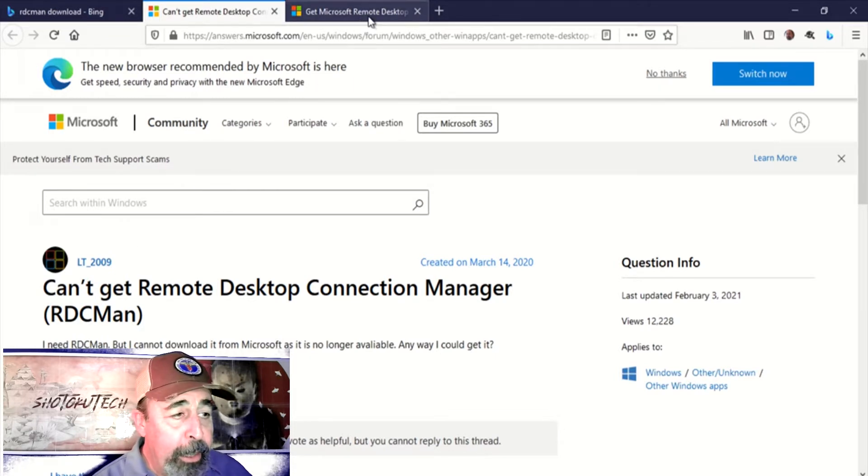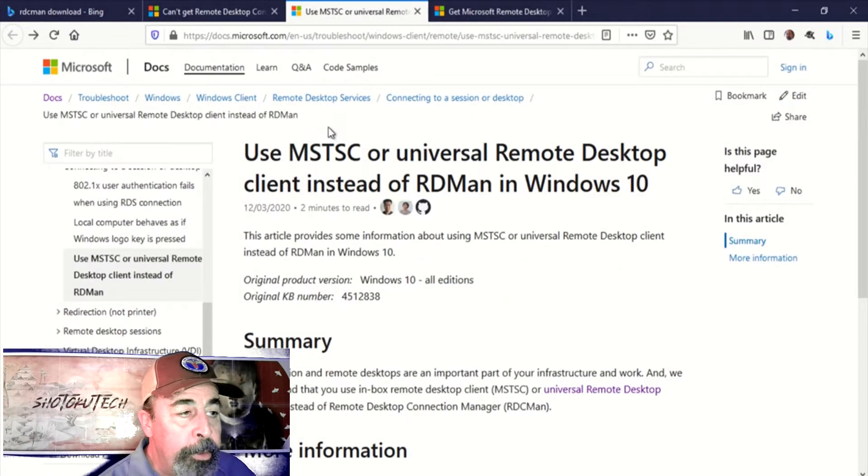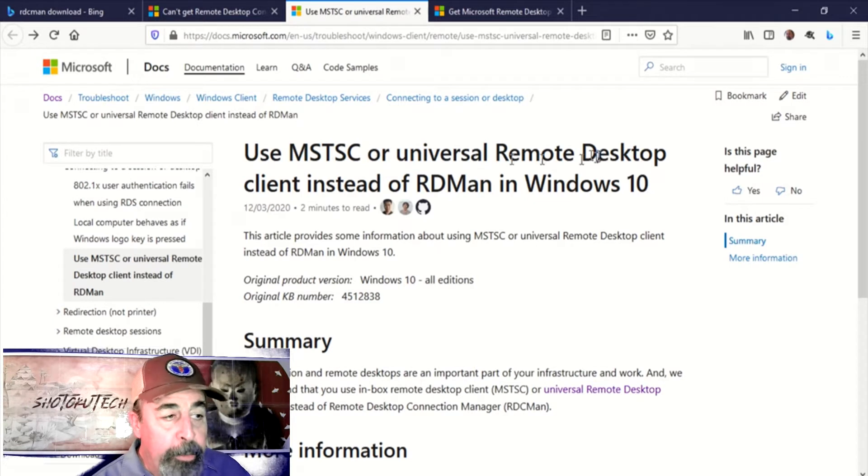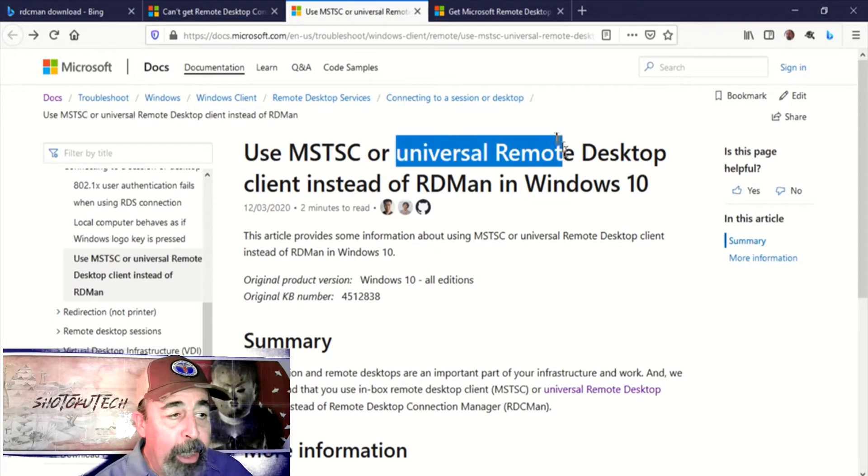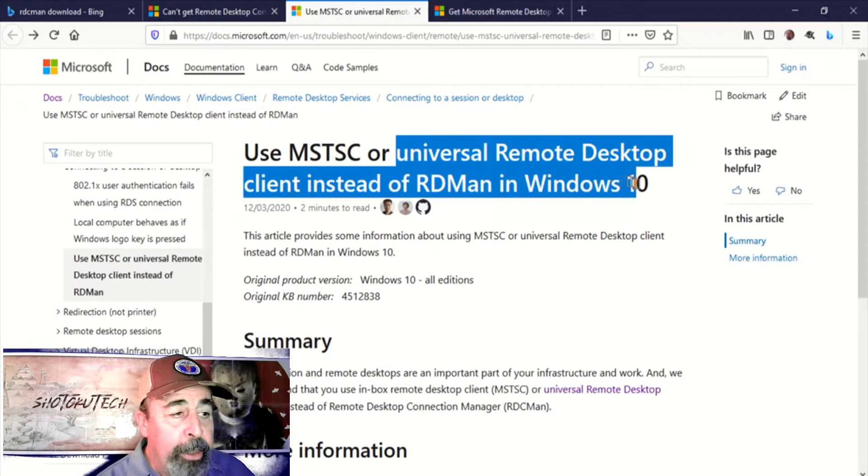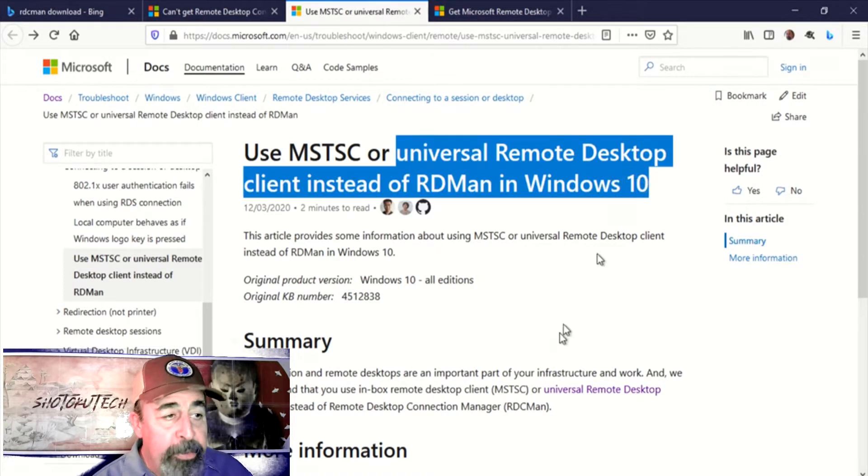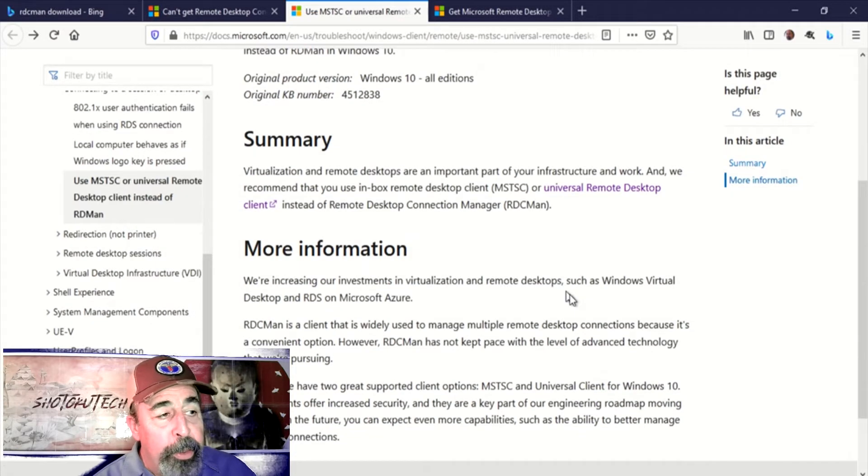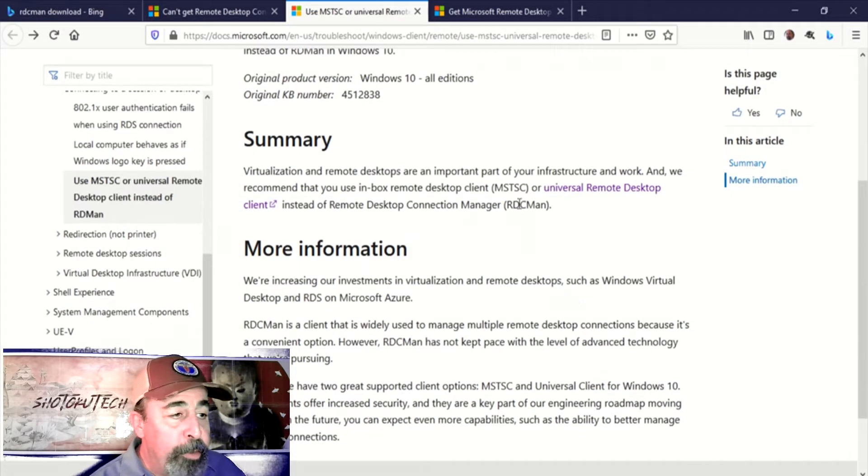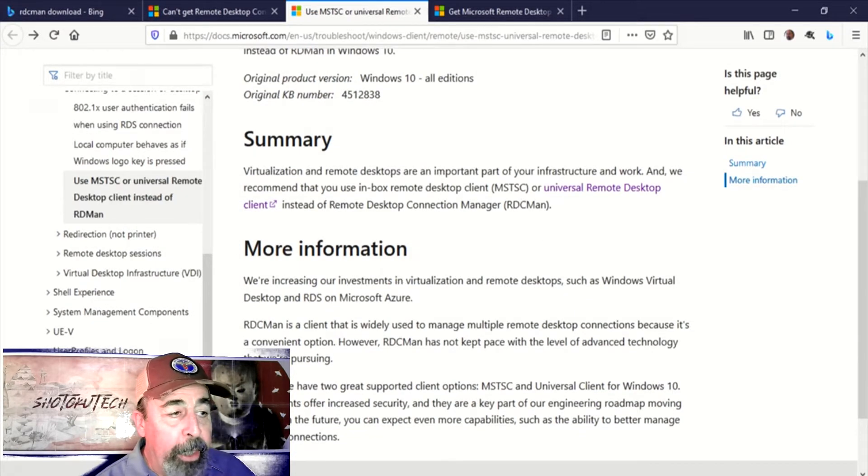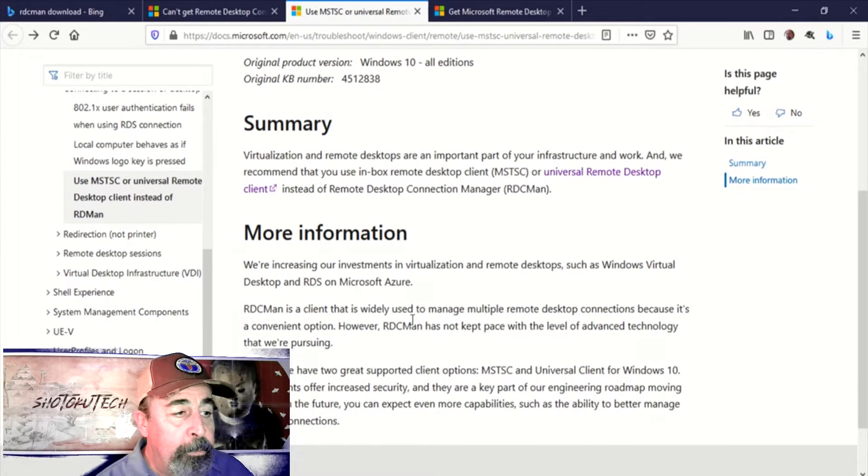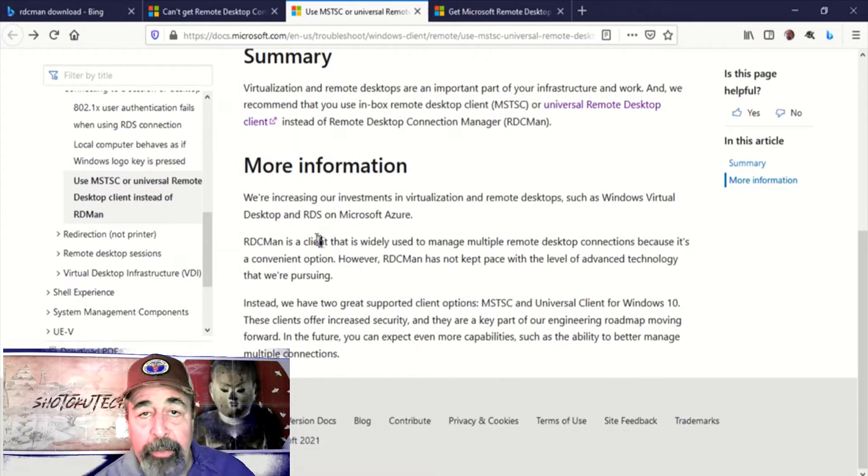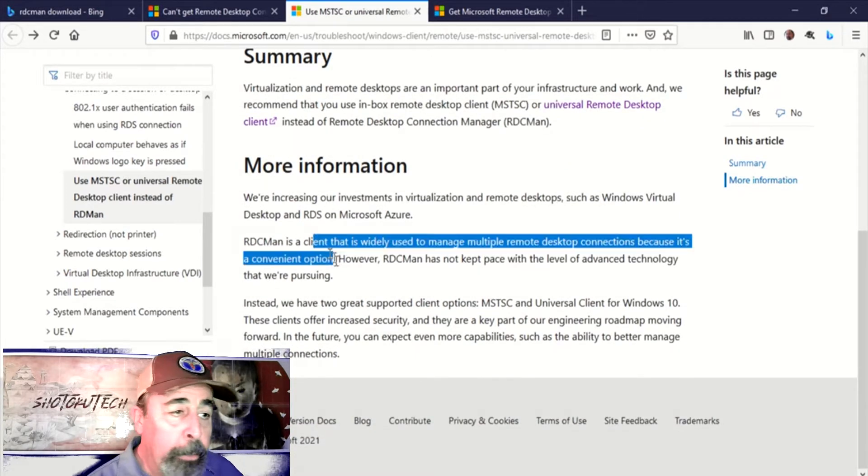Somebody here is saying they can't get it. You see here in Microsoft documentation they recommend using MSTSC or this new Universal Remote Desktop Client. RDC Man isn't well maintained any longer.